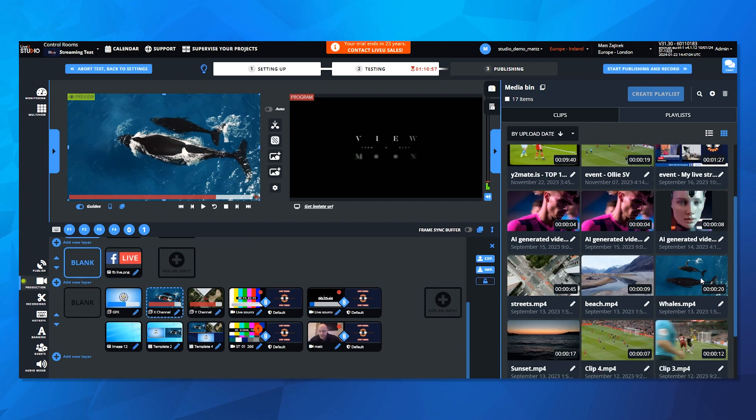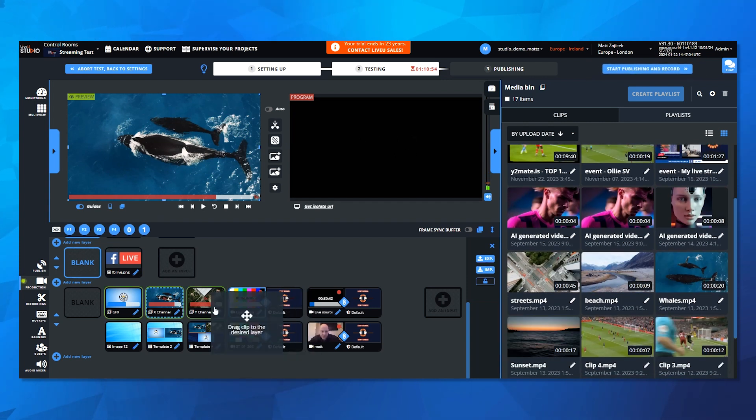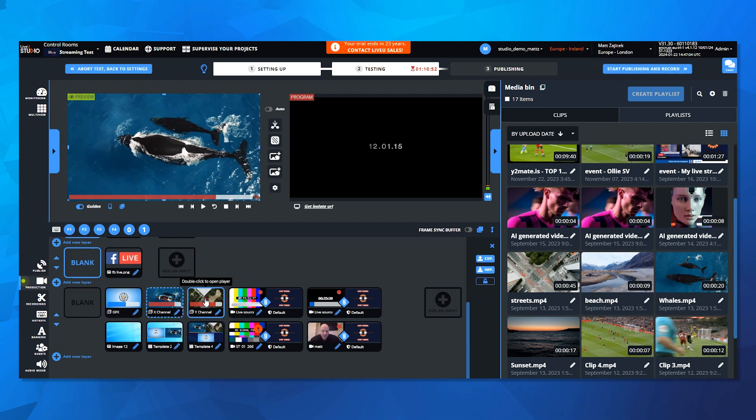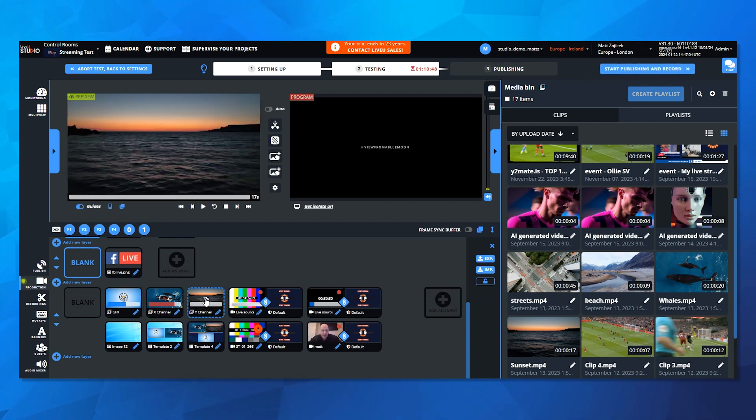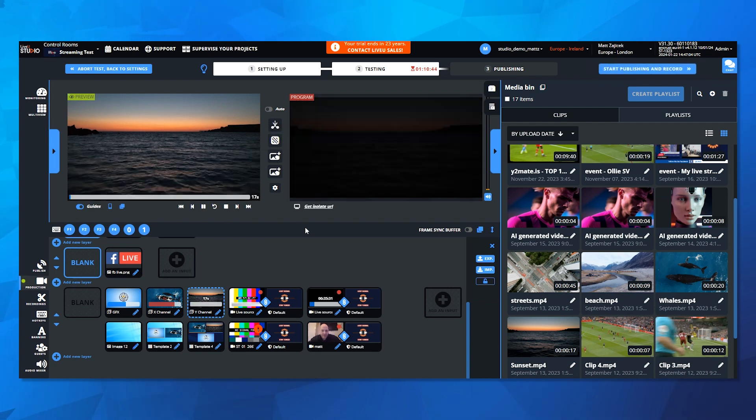Then if I want to play any of these clips, I simply select the clip I want to use. So we use this sunset clip over the ocean, dragging it to my Y channel. Now, if I select my Y channel, you see the clip pop in the preview, and then I could take it to air with any of my transitions.